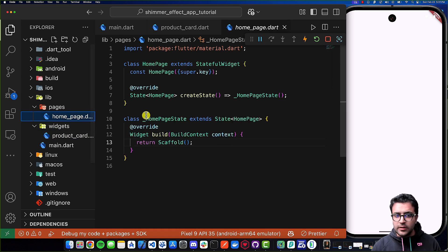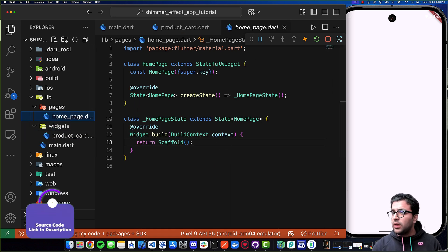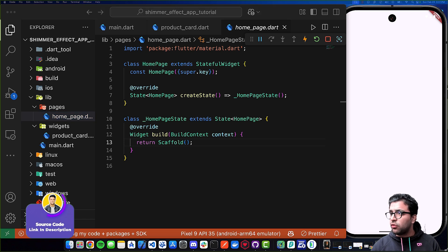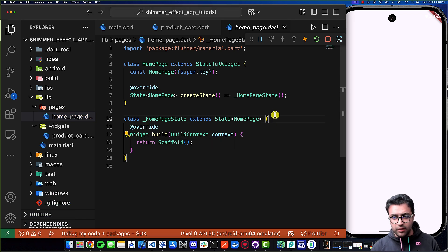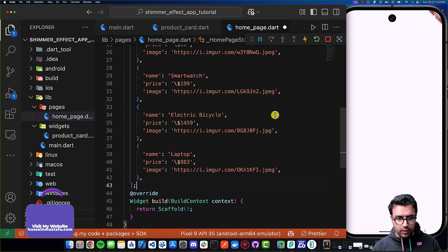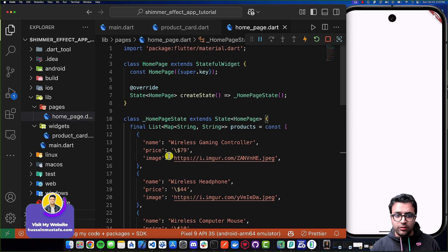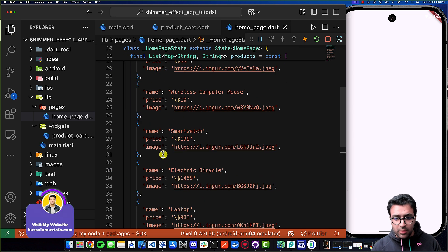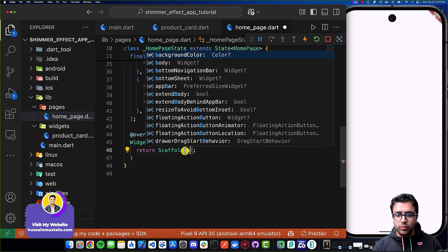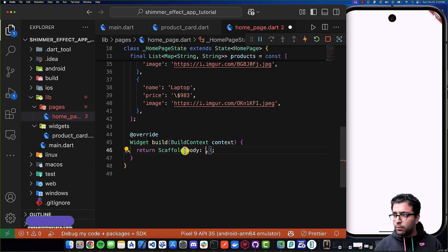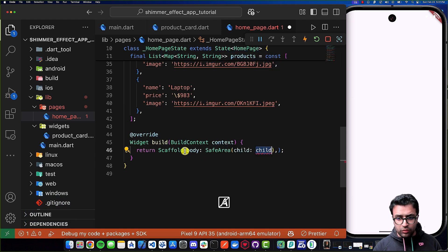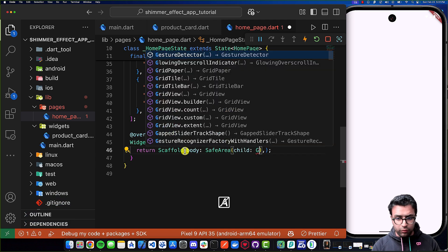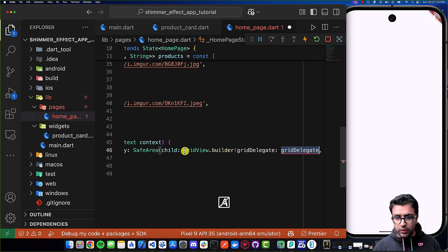Now we can use this widget. I'll come to my homepage and within it I'm going to first define a list of products — every product has a name, price, and an image. Then I'll come to my scaffold, give it a body, the body is going to be a SafeArea widget which is going to have a child of GridView.builder. Here we can define our grid delegate and the rest of the stuff.